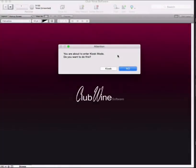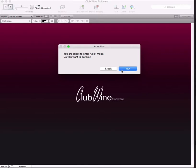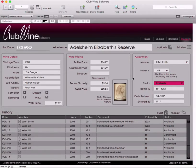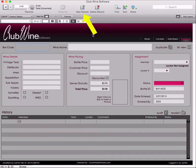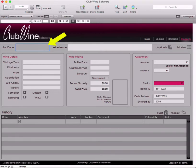Once logged in as an administrator, you will see a dialog box asking, "You are about to enter kiosk mode. Do you want to do this?" Select No. You will be presented with the first record of the product's screen. Be sure you have selected the product tab. To add a new wine, click on the New Record button located in the top menu. You will be presented with a blank record. Place a barcode on the bottle, place the cursor in the barcode field, and scan the bottle.